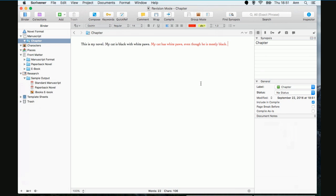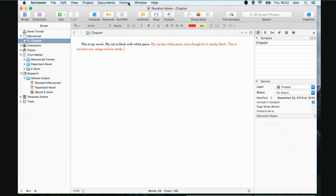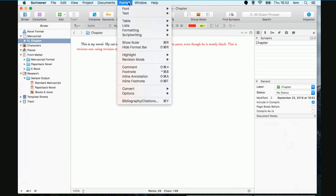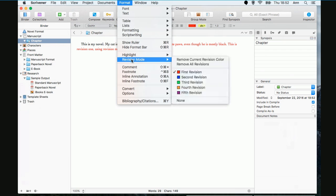All right. So we did revision mode. Now that was revision mode one. This is revision one. I'd hoped I could type today. All right. So now we're going to go back to format, go back to revision mode, and we're going to tell it none.